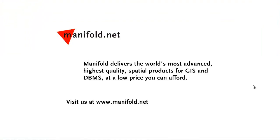Well, that was fun. If you want to see more, visit us at www.manifold.net. As always, Manifold delivers the world's most advanced, highest quality spatial products for GIS and DBMS at a low price that you can afford. Once again, that's www.manifold.net. See you soon.